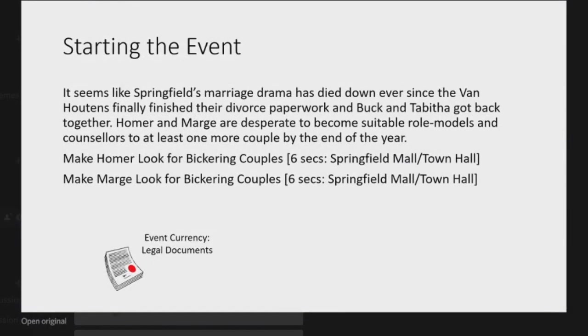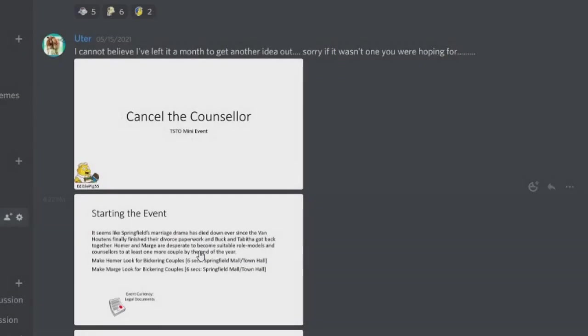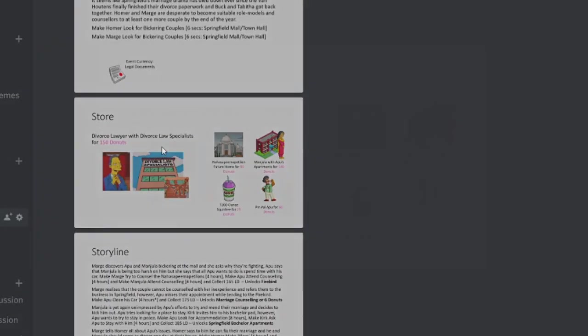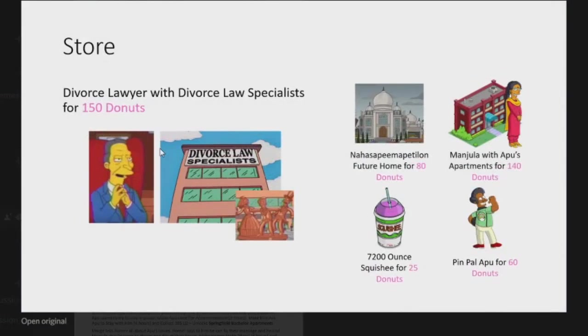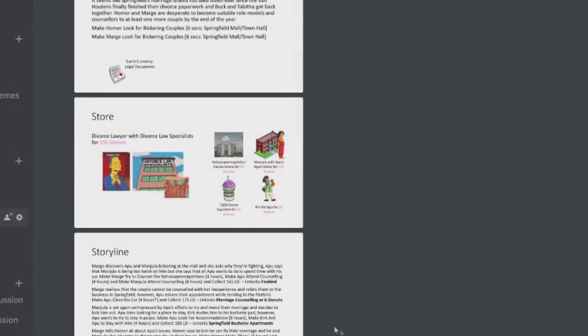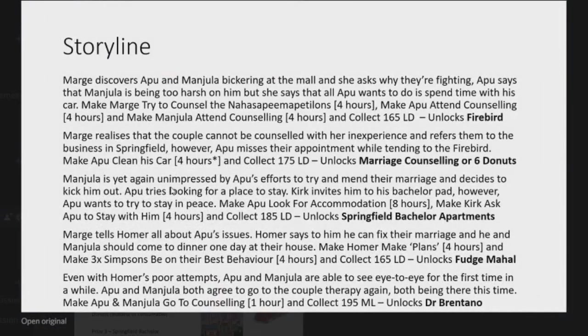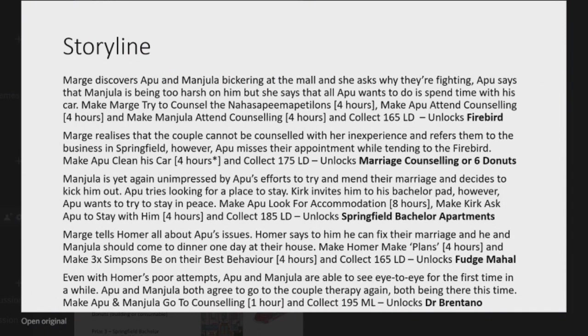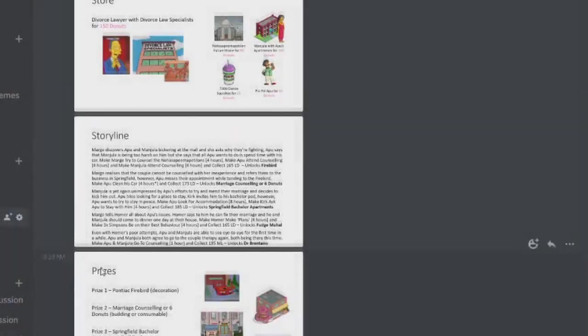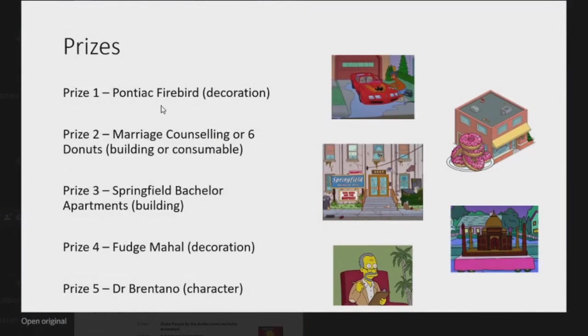The event currency is legal documents. You can see that you can pause and read this one if you would like. In the store we've got the Divorce Lawyer with the Divorce Specialists, very cool building. And the Has-a-Peanut Pentalon future home for 80 donuts and then some returning items here. Here's the storyline, pause and take a look at it if you want.